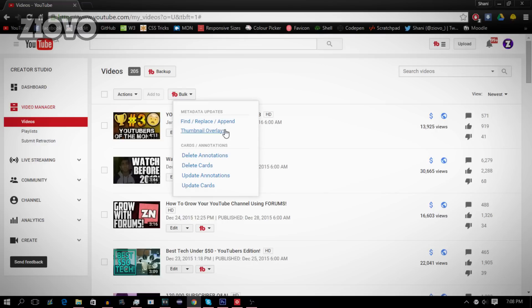You can add an overlay to all of your thumbnails. If you're a gamer, for example, you can change your annotations, cards, and also add an annotation, say to your newest video, on all of your previous videos and do it seamlessly. It's so simple with TubeBuddy.